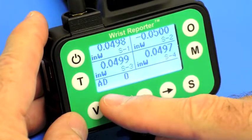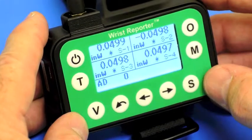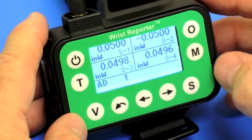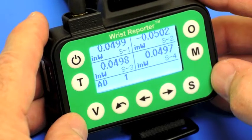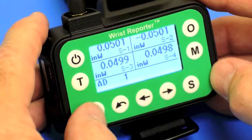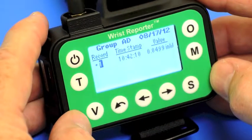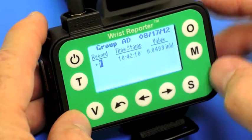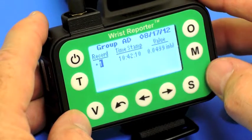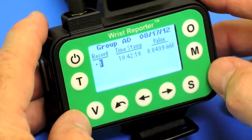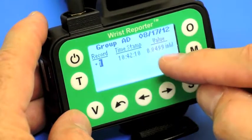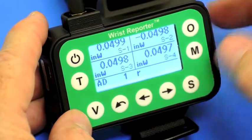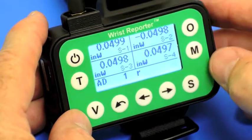Right now we have memory group AD and we haven't stored anything yet. I can press S to store all four of the most recent pressures being shown here. If I press V, I come over to another view of the data. In group AD I have one record — the time was 10:42 and the date was August 17th. One of the values is shown here.